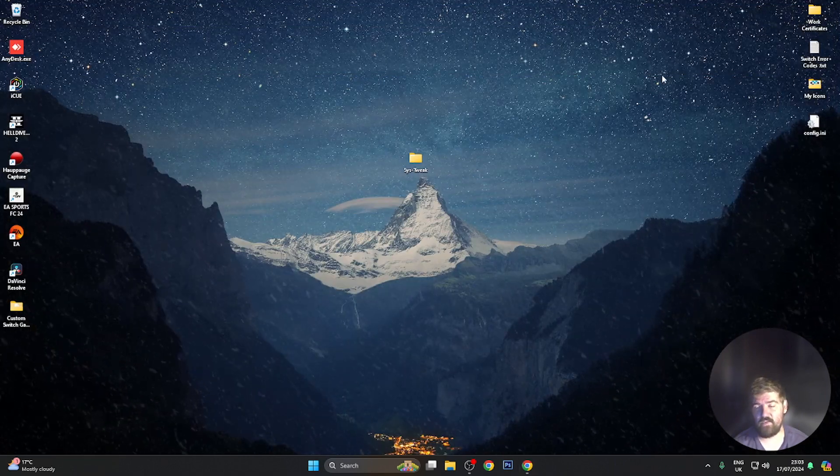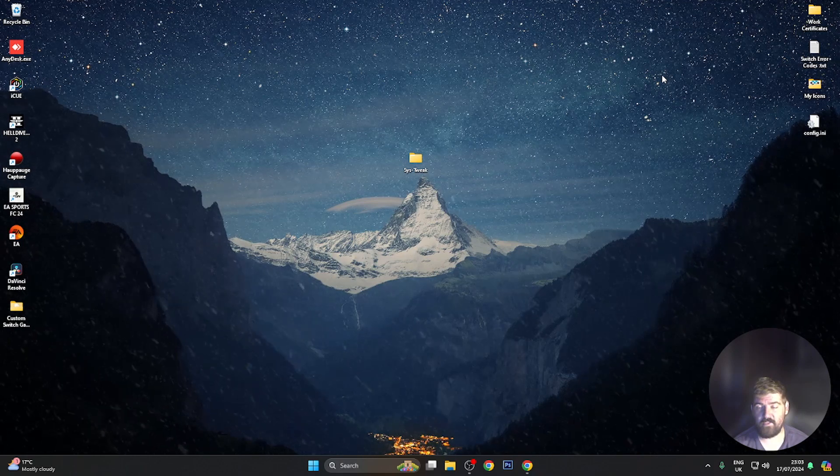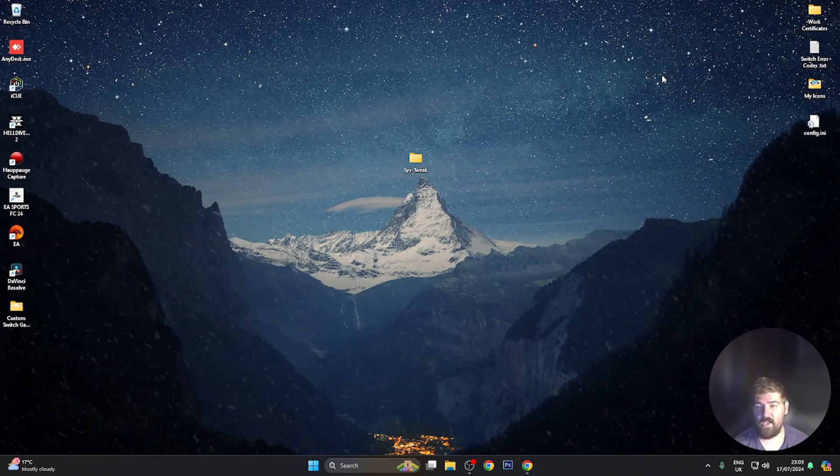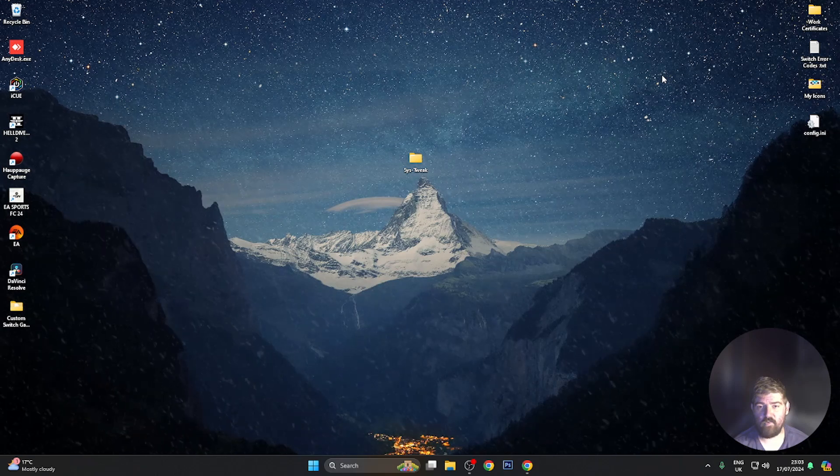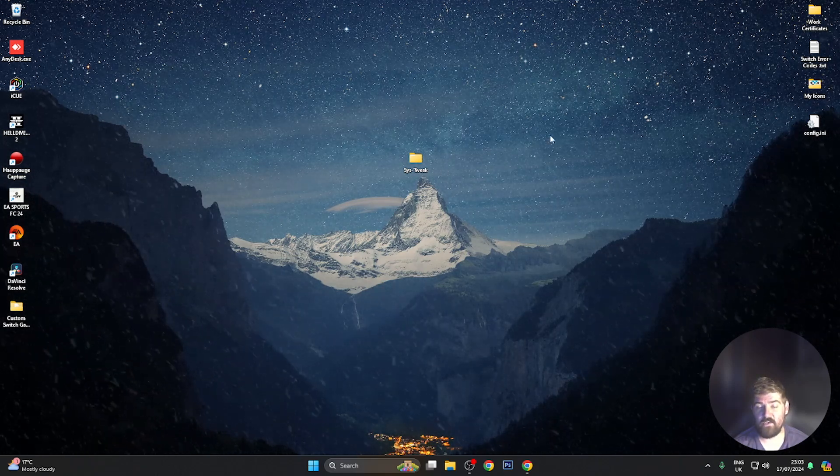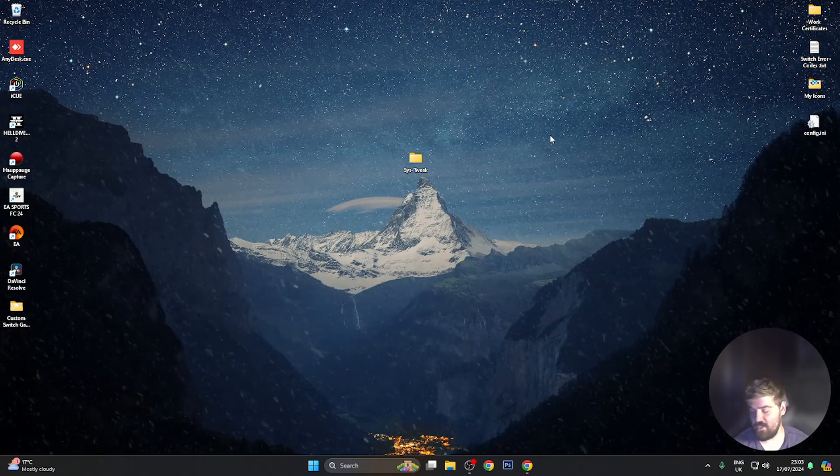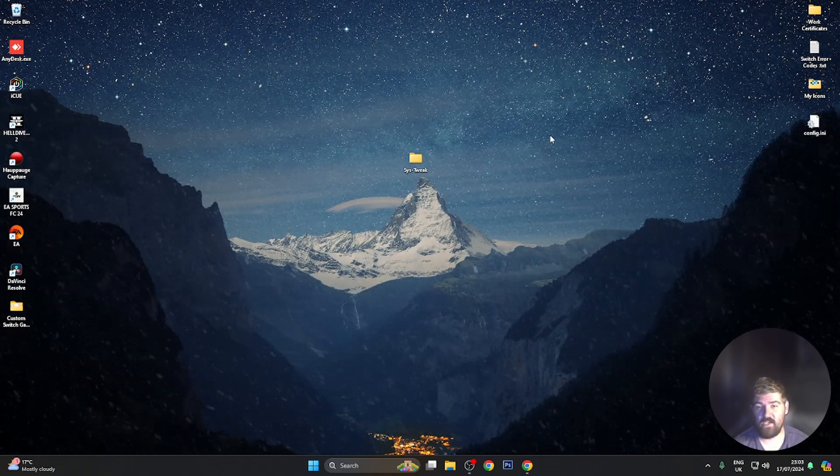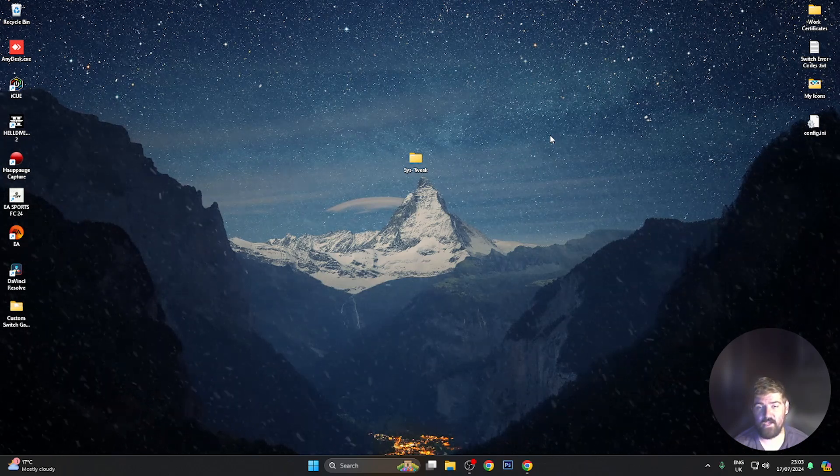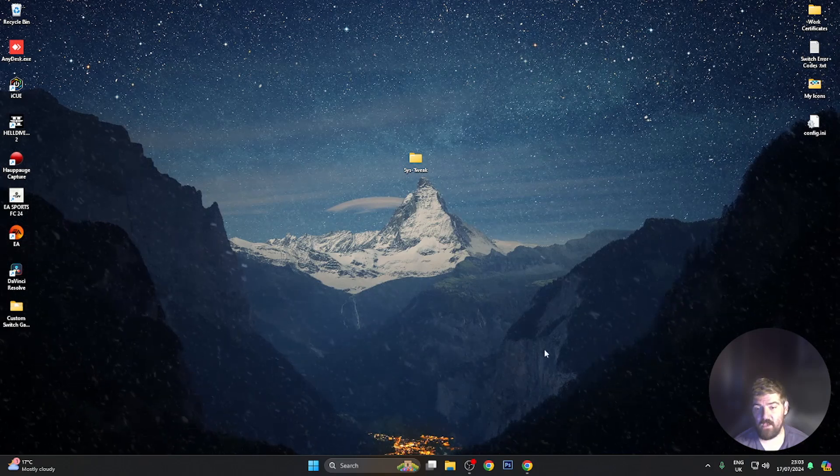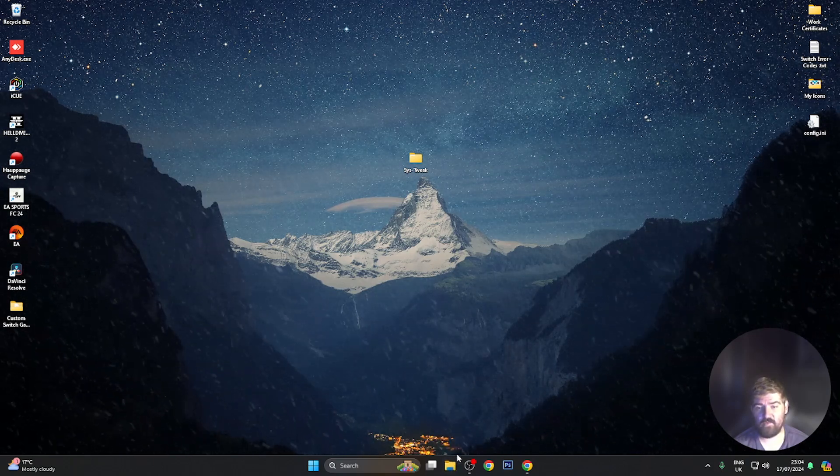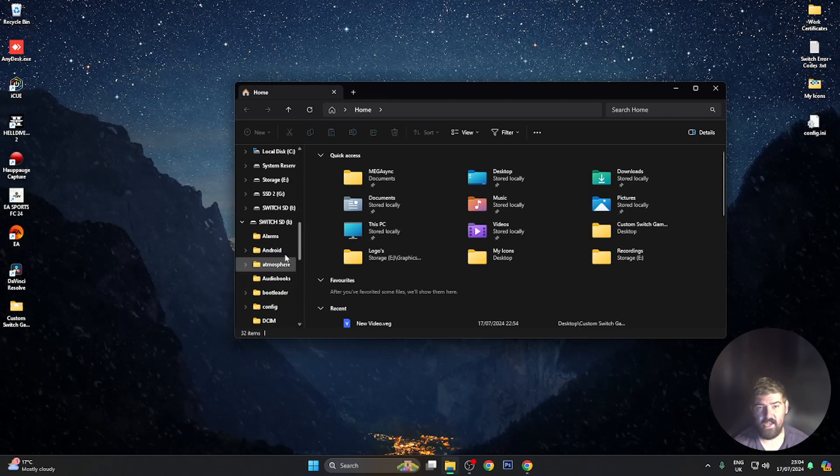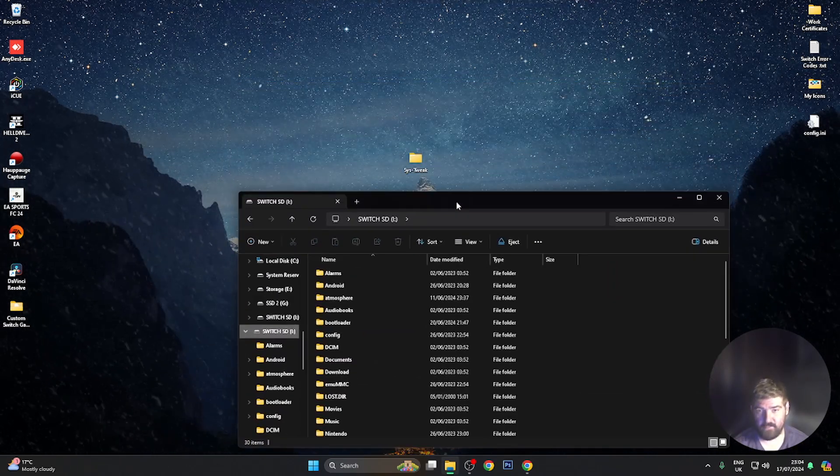So the first thing that you'll need to do is connect your modified Nintendo Switch to the computer and install a homebrew program called SysTweak. Hook up your Nintendo Switch console to the PC. I have got my Switch connected to the PC at the moment. If I go into File Explorer and head down to Switch, as you can see, here is my SD card.